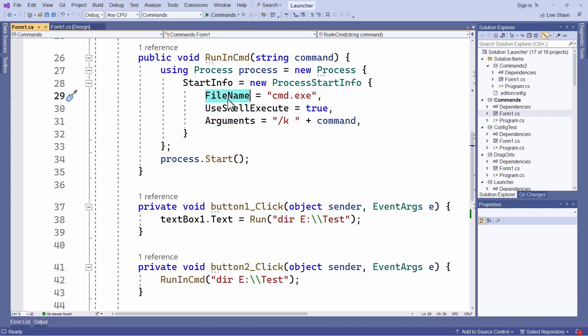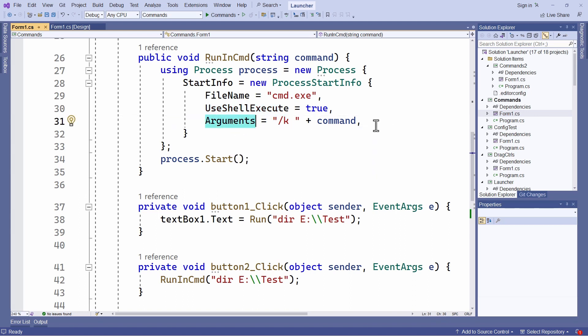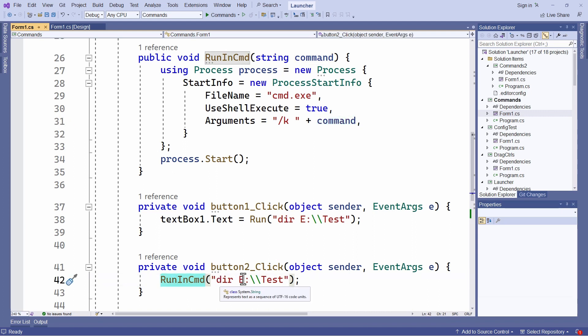.exe. That's the program that starts the command window and the use shell execute property is set to true. The arguments are the name of the command, which here is, you can see down here, it's the DIR, the directory listing command,